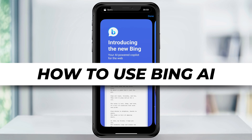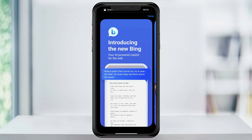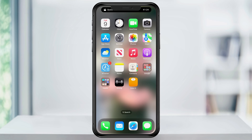In this video, we're going to take a look at the brand new Bing AI app that's now available for your iPhone. Now that Microsoft has made it as an iOS app, all we need to do is just download it.